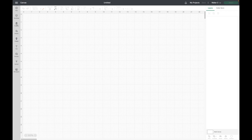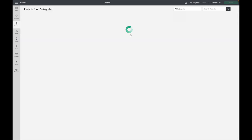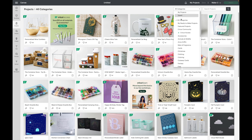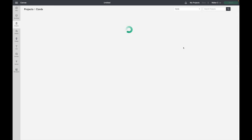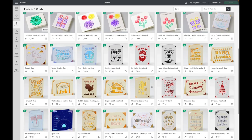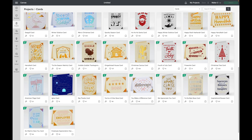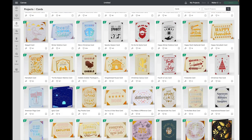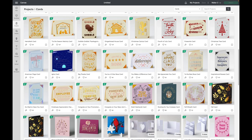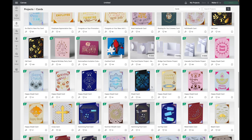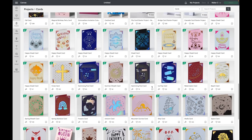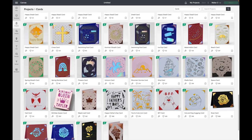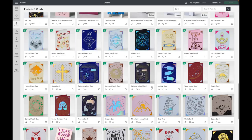First, I'm going to go over to my projects, and you can see this little drop down. You can come here and choose cards. It'll pop up with a ton of card projects. What's nice about these is you can select one. You don't have to do any designing, and you can use the card mat and quickly and easily make a homemade card.